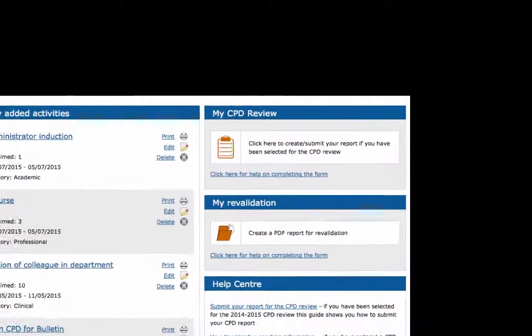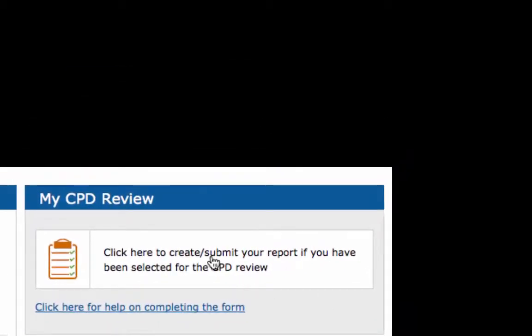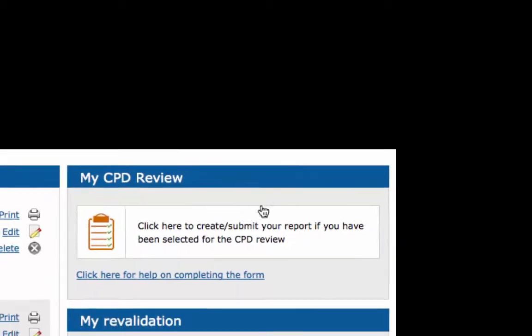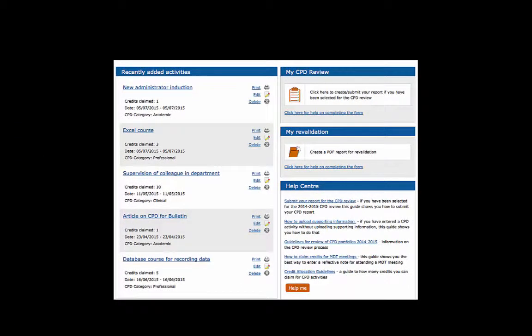My CPD Review relates to the annual quality assurance process. If you have already been notified that you have been selected for the CPD review, you can click the section to generate and submit a report of your CPD activities to send to the CPD department.